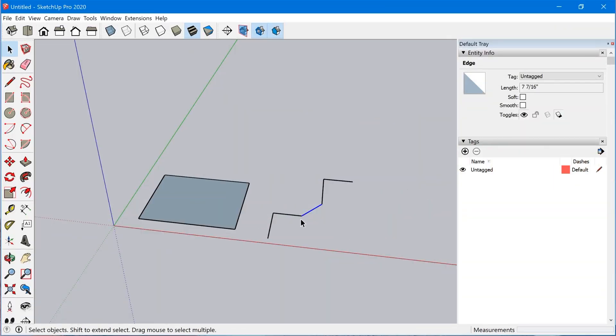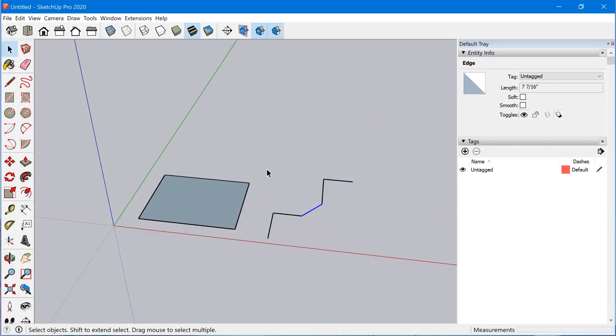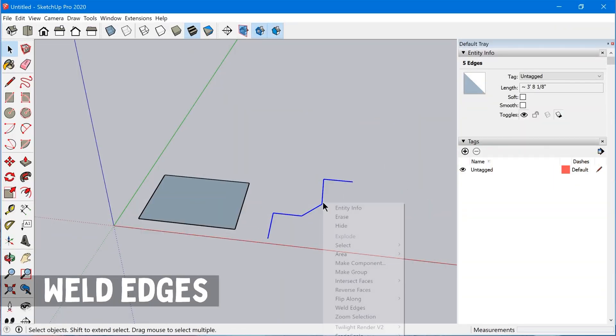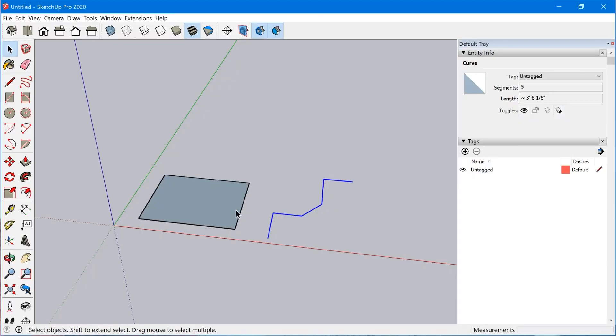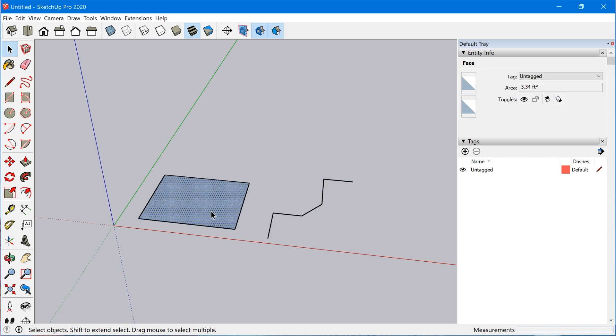In SketchUp Pro 2020.2 we now have the ability to weld edges. So what exactly does this mean? Well, as you probably know, everything in SketchUp is either an edge or a face, but there are a few special entity types that allow you to work with a set of connected edges as if they were a single entity.